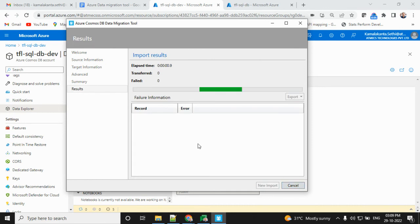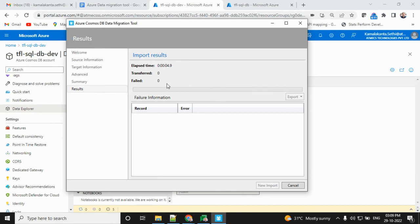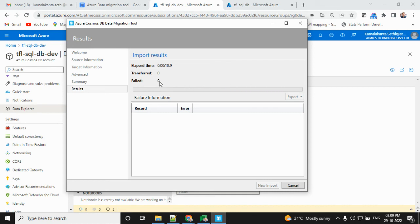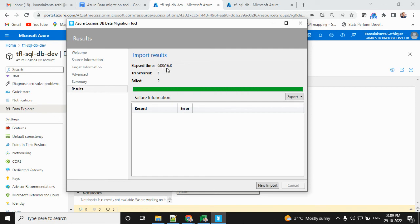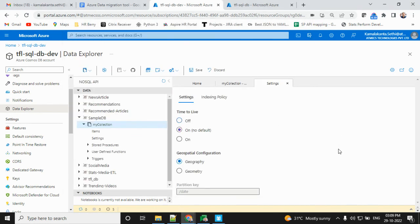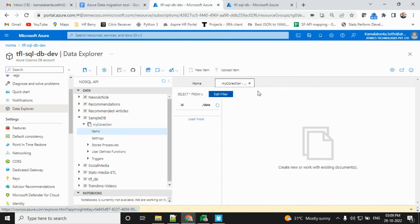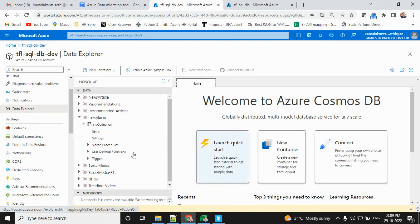Now your transformation is going on. If successful, how many records are transferred? Failed means zero, maybe one or two will come. Elapsed time shows how long it took. They will also provide that to us. Right now, three records transferred successfully.